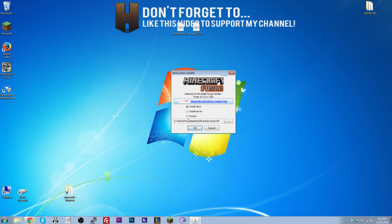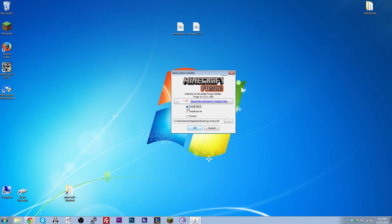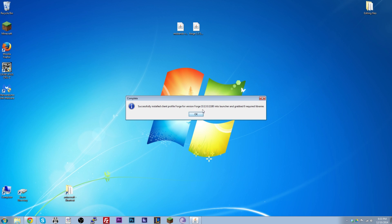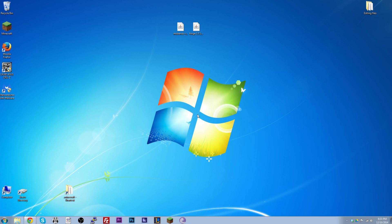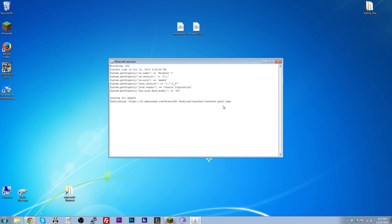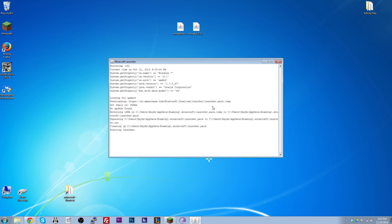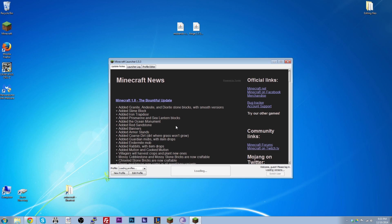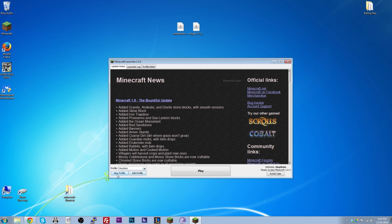Once you open it with Java, a small window appears saying 'Install client.' That box is already ticked by default, so just click OK. It'll download all the required libraries and confirm 'Successfully installed client into the launcher.' Mine grabbed zero libraries because I already had it installed, so yours might take a little longer. Click OK, close Minecraft, and reopen it — it will automatically create a Forge profile for you.